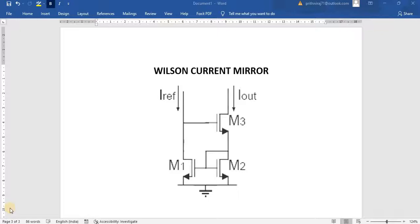Hello everyone, in this video we are going to see the operation of Wilson Current Mirror and then we will perform transient analysis and DC analysis for the Wilson Current Mirror.